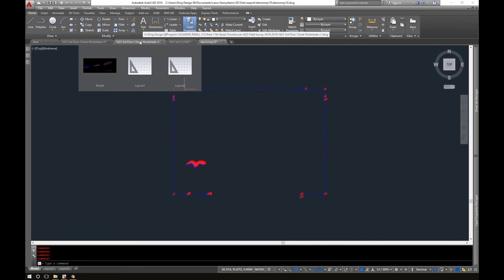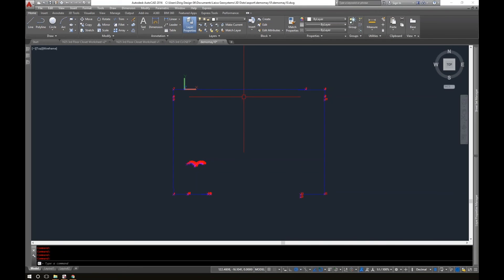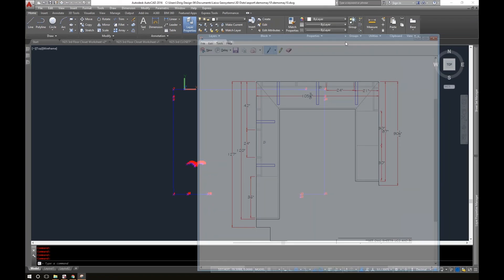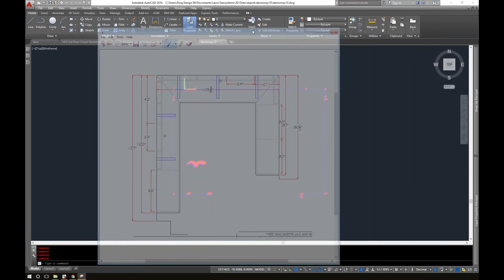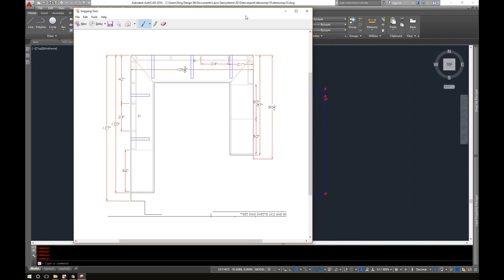Recently, I've done some countertop templating. This was a project, a drawing that I received from a customer.